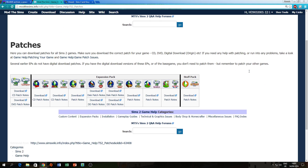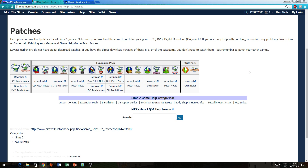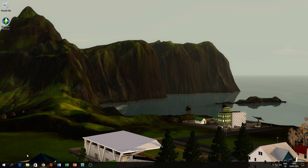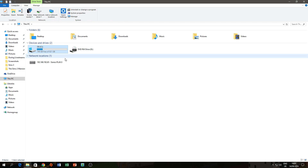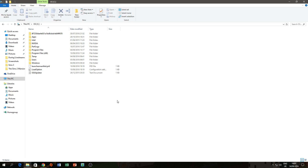After you have installed all those patches you are pretty much ready to go on that side. The next thing you want to do — this is only for the CD version, as I believe the Origin version already has a shortcut made for Windows 10.